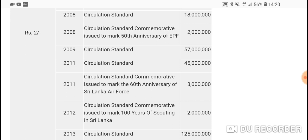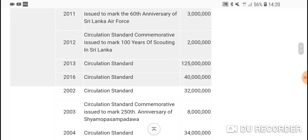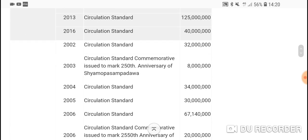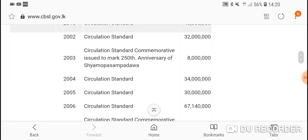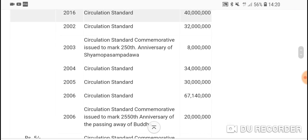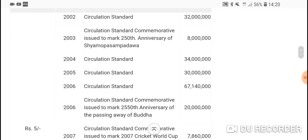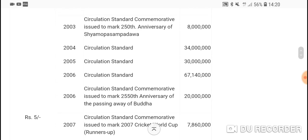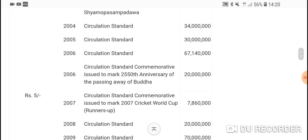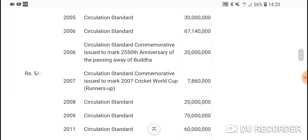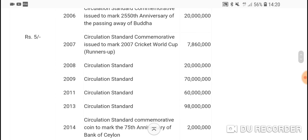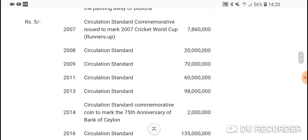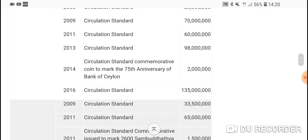Five rupees—also commemorative 2003, 8 million, you want to keep that. The others are pretty high. 2006 commemorative for 20 million. World Cup 2007, definitely keep that. This one, 2014, 75th anniversary of the Central Bank of Sri Lanka, 2 million—definitely keep that.